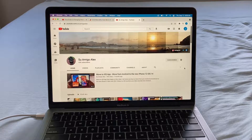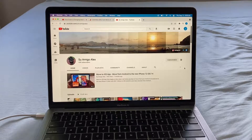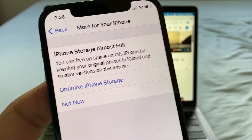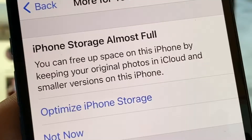Hey guys, how you doing? This is your friend Alex and in this video I want to show you how to free some storage on your iPhone. Have you ever got this message? It says iPhone storage almost full.